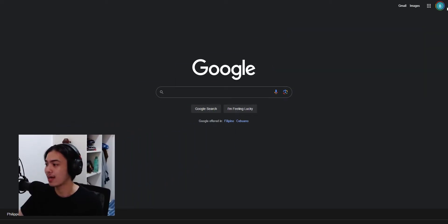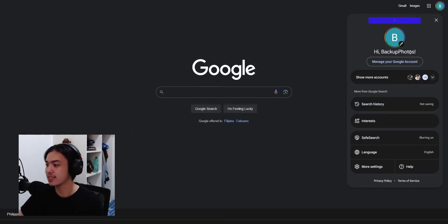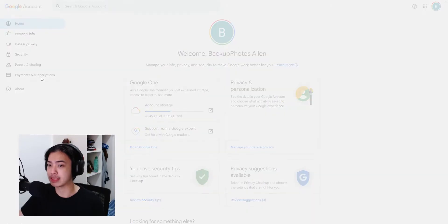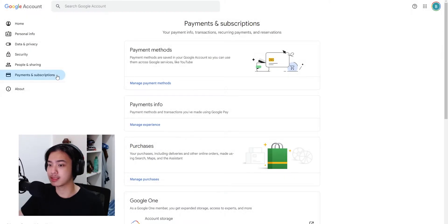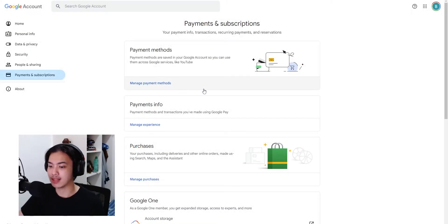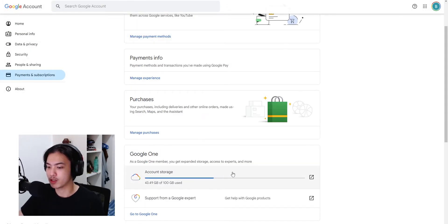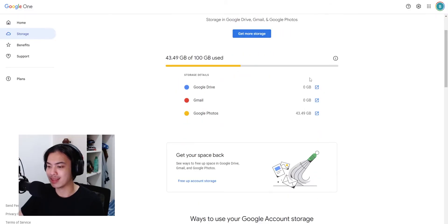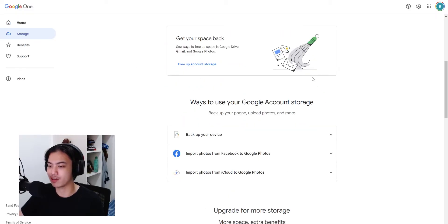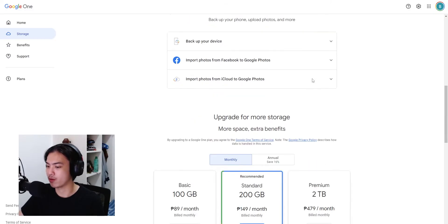And then they go to the Google One and then they try to turn it off from here. But the option is not really here in this part of the website.